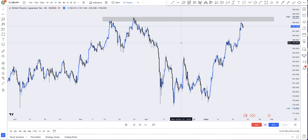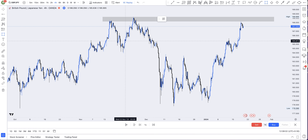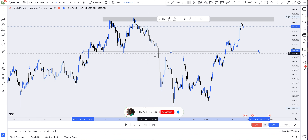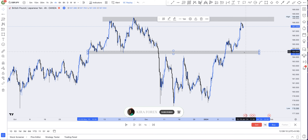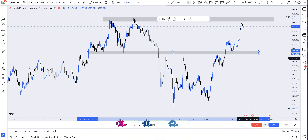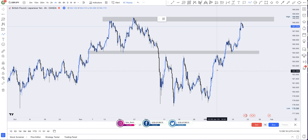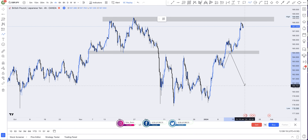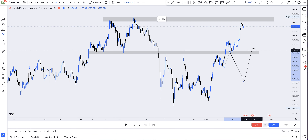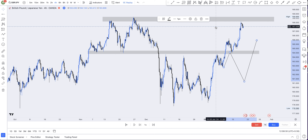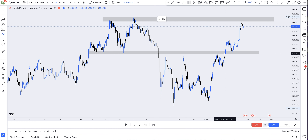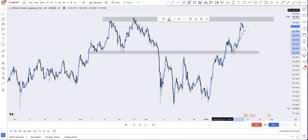I'll be waiting for price to get to this area of value before looking for selling opportunities. If you look at this side, we had a point of interest here which was not respected — I was thinking price would get there and we'd have a fall to the downside. But price got there, the zone was not respected, and we had a breakout, a pullback, and then price started moving to the upside.